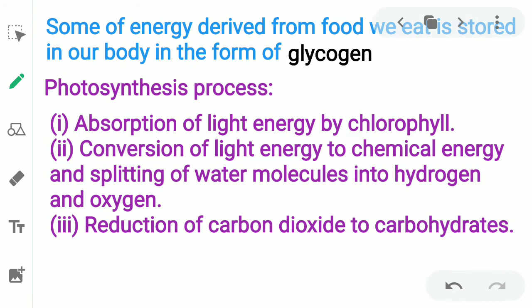In human beings, some of the energy derived from the food we eat is stored in our body in the form of glycogen.